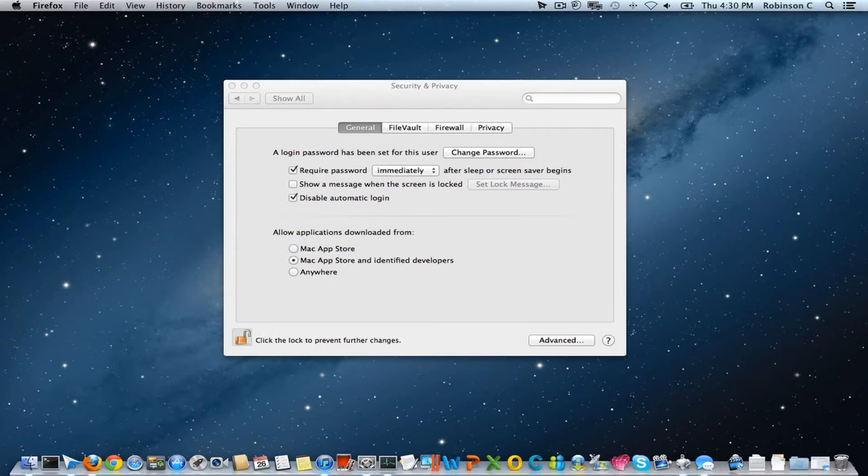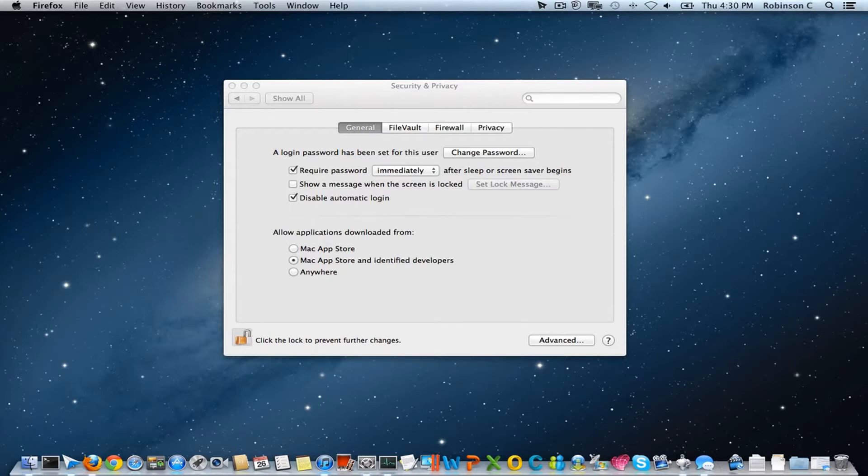The Gatekeeper is actually not an independent application which you can find just like Mail or the Safari web browser. It is an integrated feature inside the Security and Privacy center.